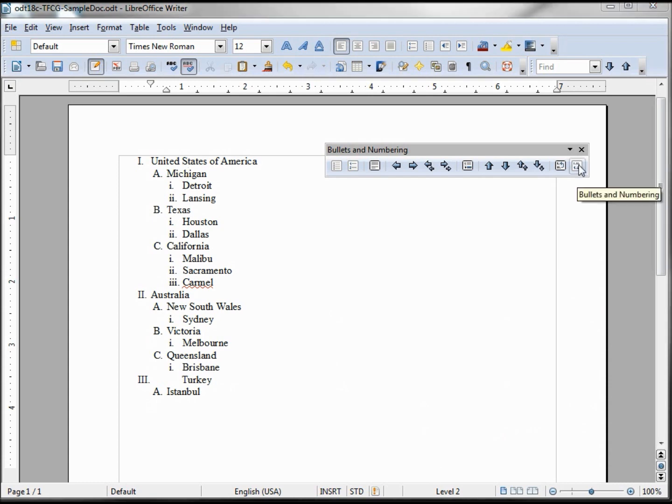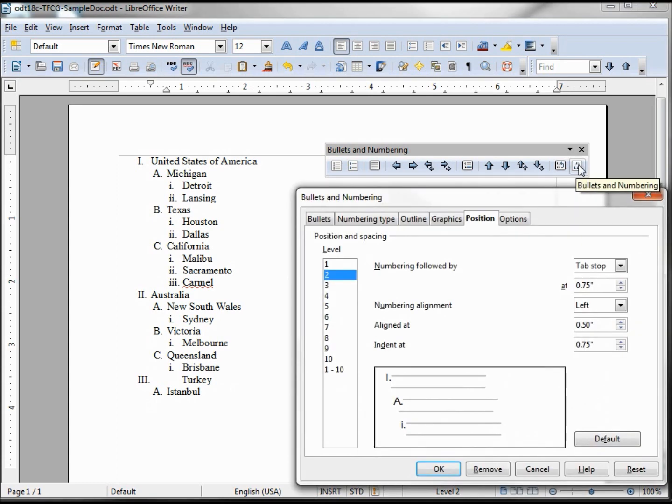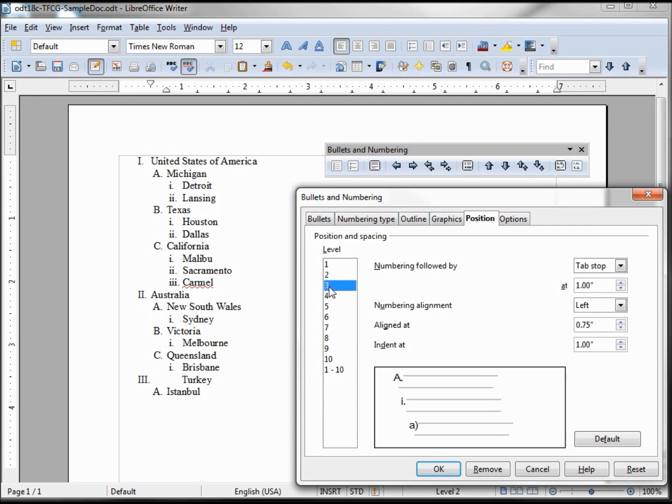Bringing up the bullets and numbering again, we're going to look at the position now. This far left is the level. This one would be the US and also Australia and Turkey. Two is taking us to this level here: Michigan, Texas, California. And three, so let's take a look at three.